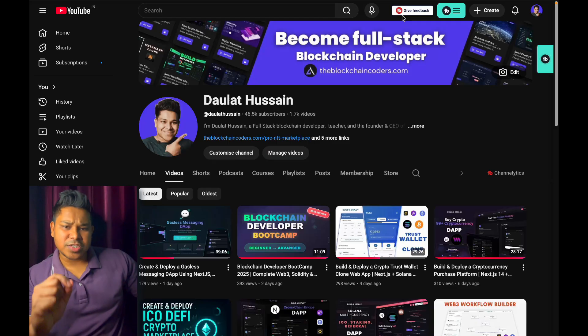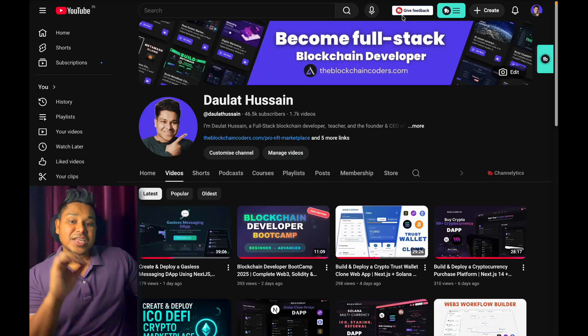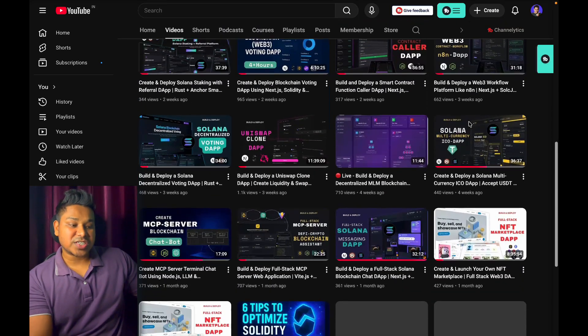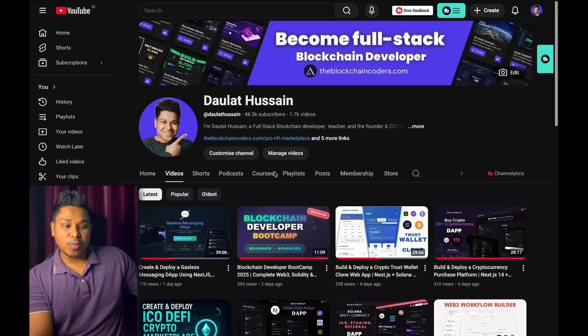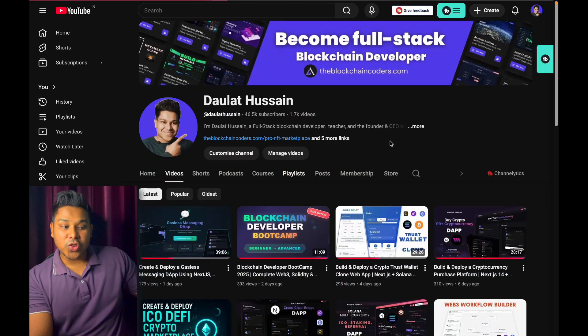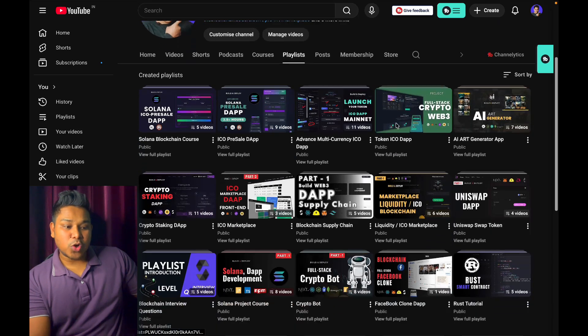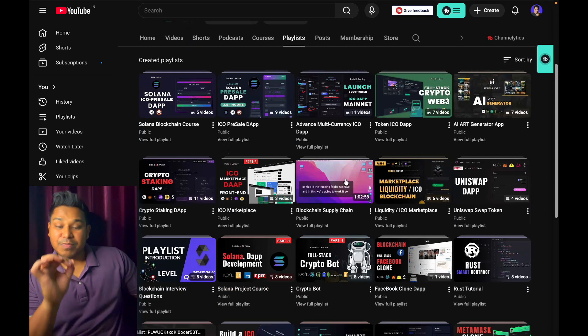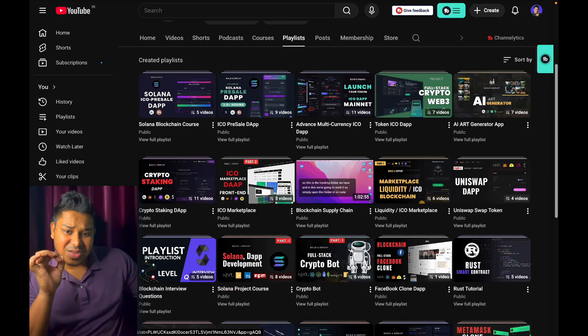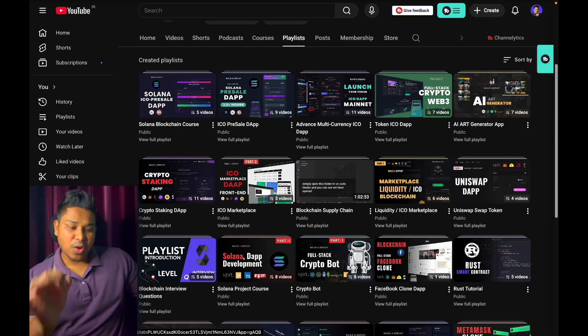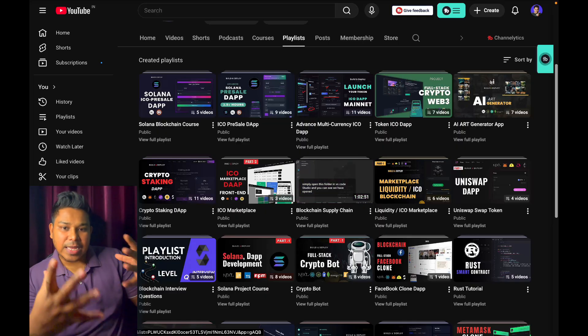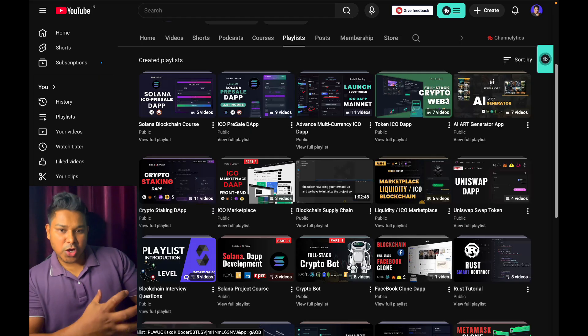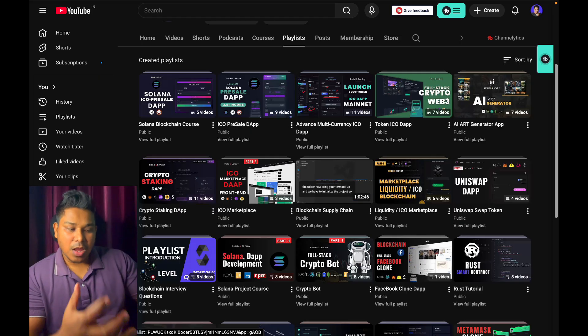The very first project I would suggest if you're an absolute beginner is Supply Chain Management. This is the most important project that you have to include in your portfolio. Come back here on the channel, there's a playlist for this particular project. Once you build this project, you'll understand how supply chain can be executed on blockchain, what things come into the picture, and what architecture we have to utilize.